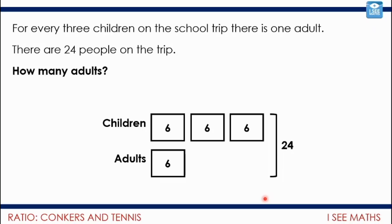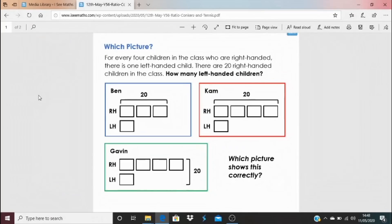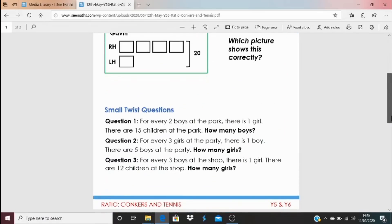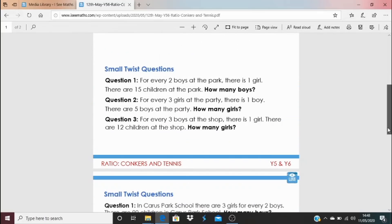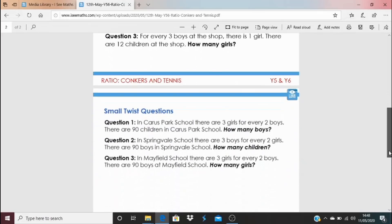It's really important to look at questions like this and see how small changes affect the calculation strategy needed. To get these questions, click on the blue link underneath this video. Start with a 'which picture?' question — look at the question and see which picture represents it correctly, explain the mistakes, and decide whether Ben, Cam, or Gavin got it right. Then have a go at either the first or second set of 'small twist' questions, where there's a little change in the wording.